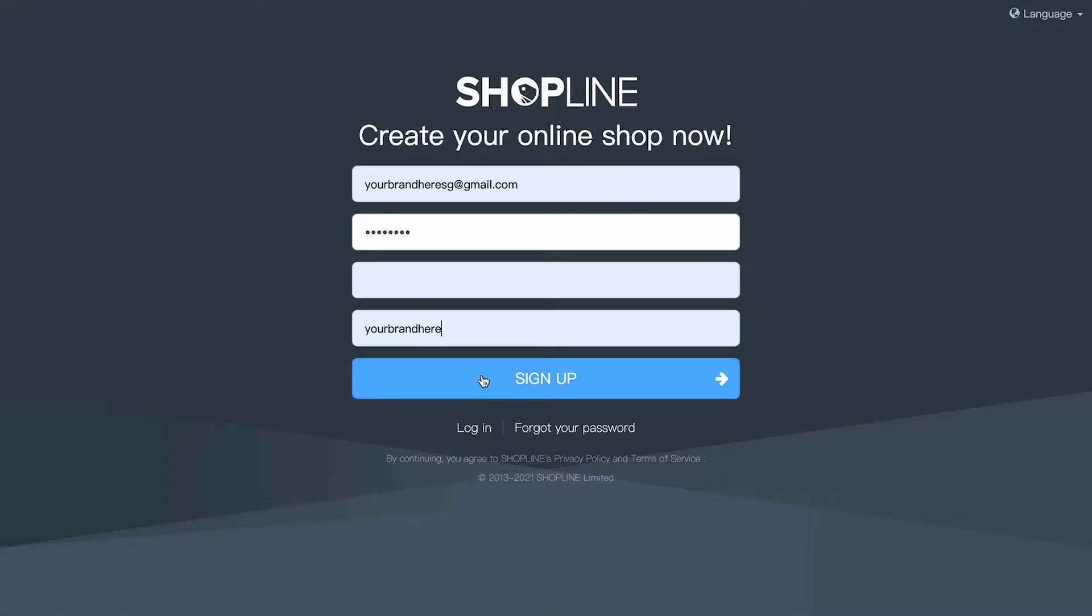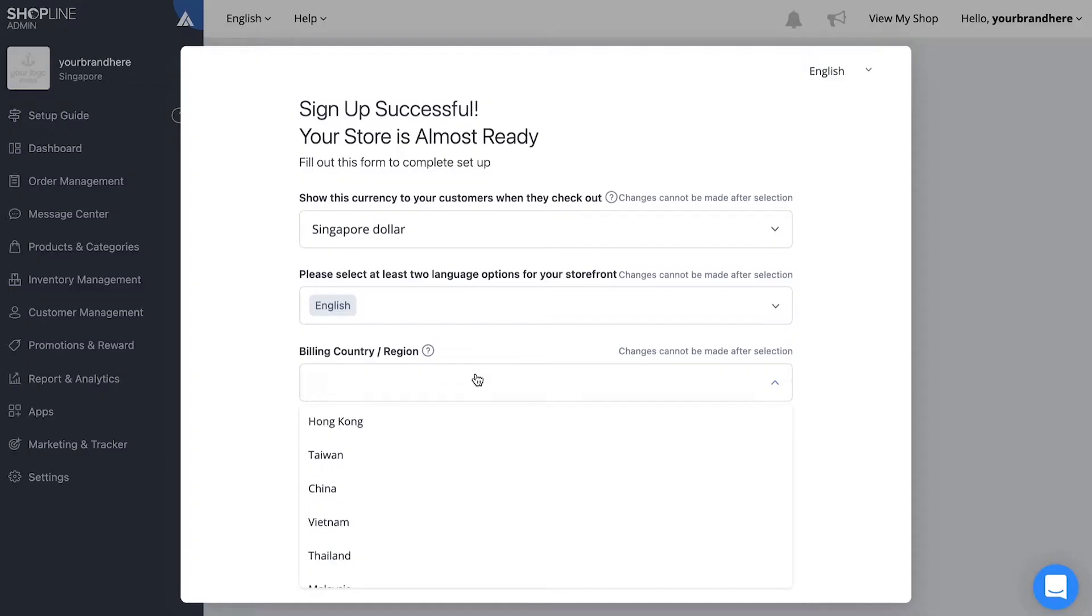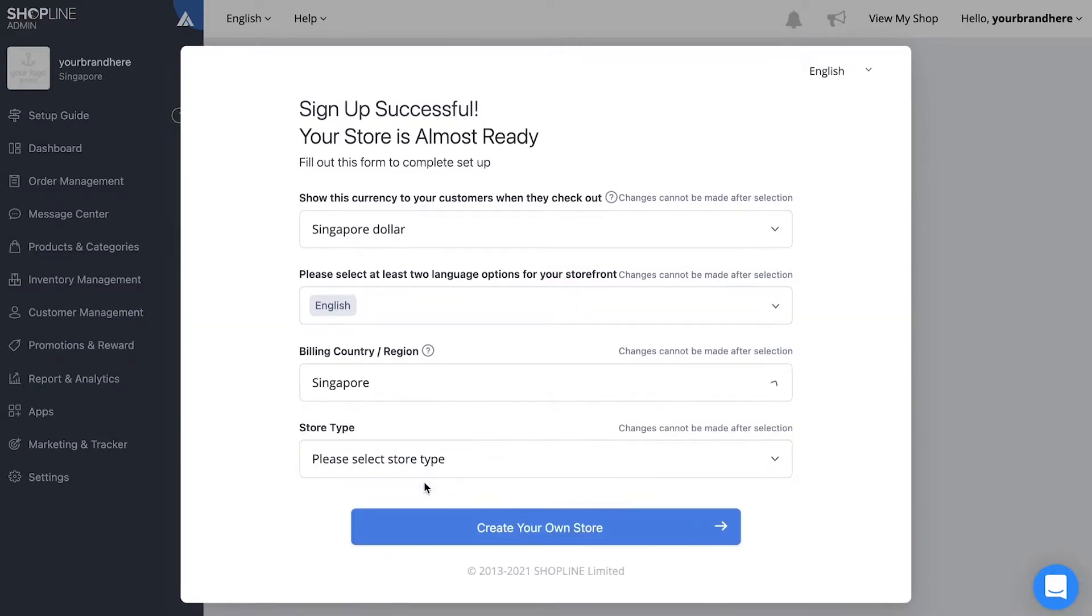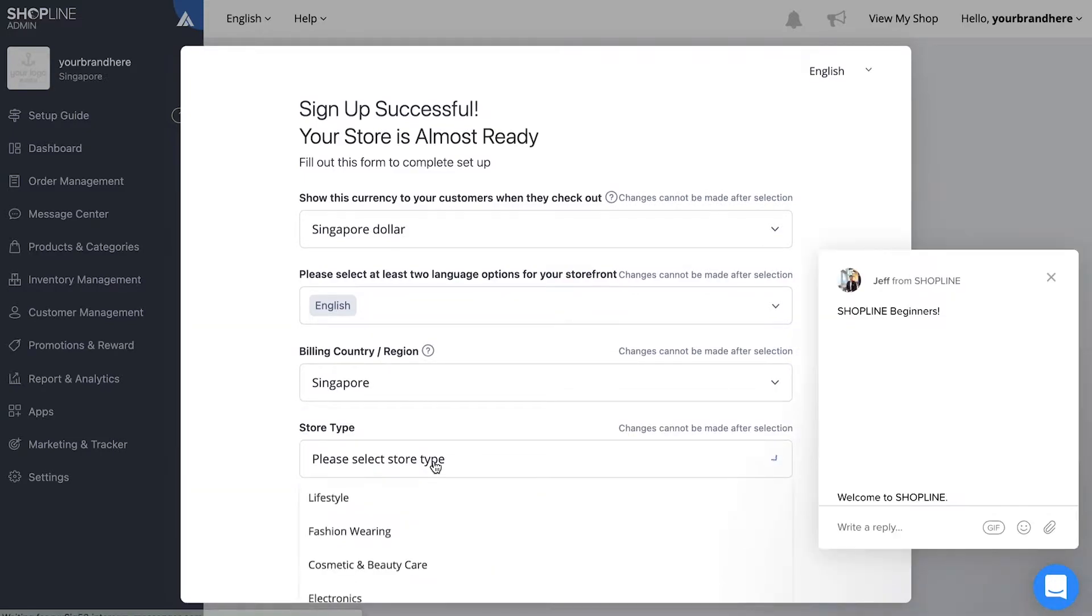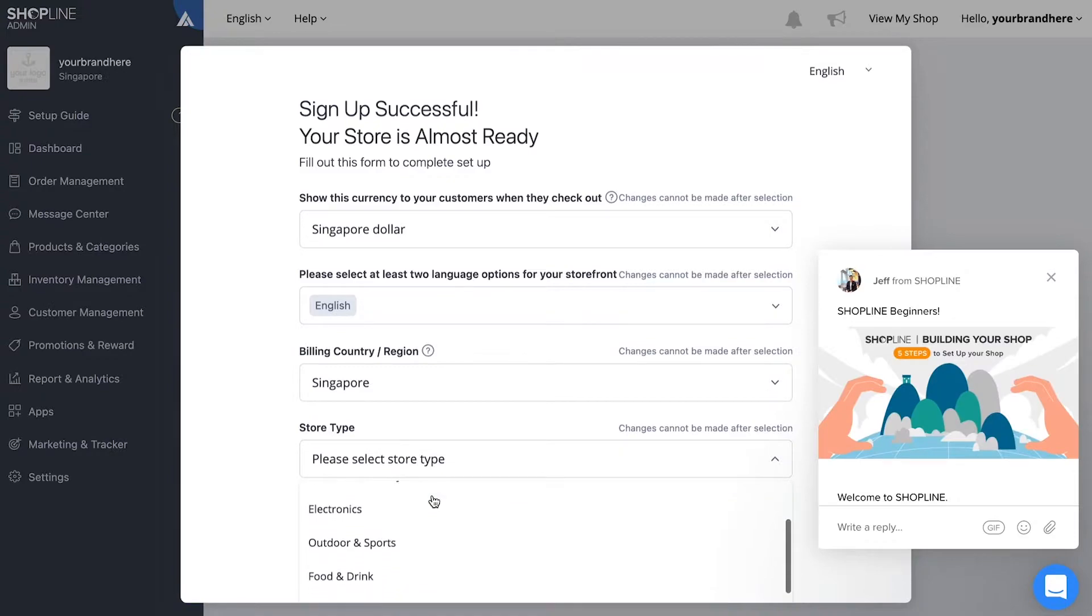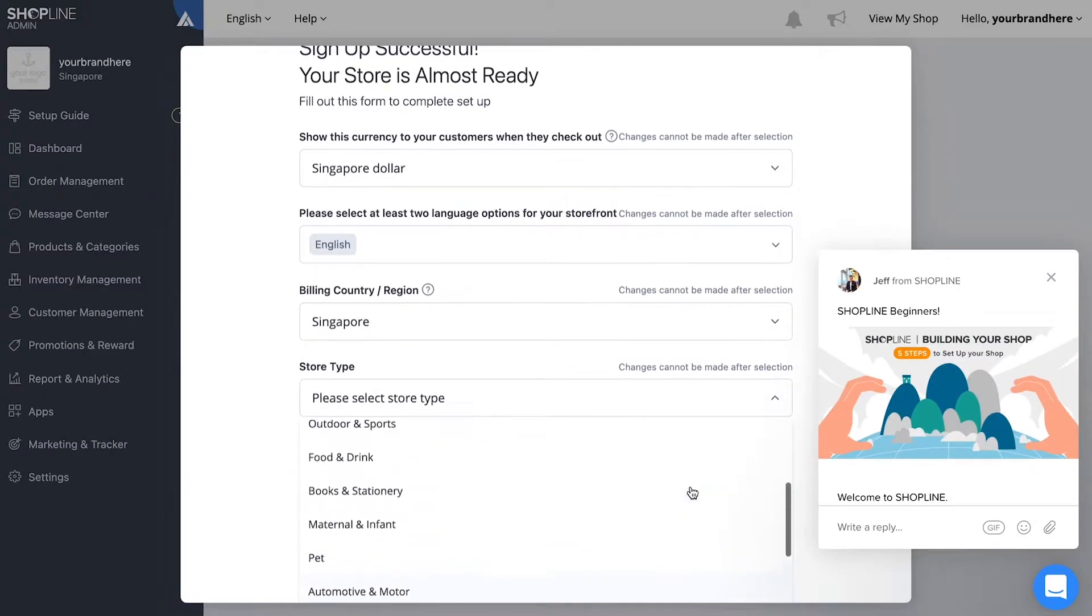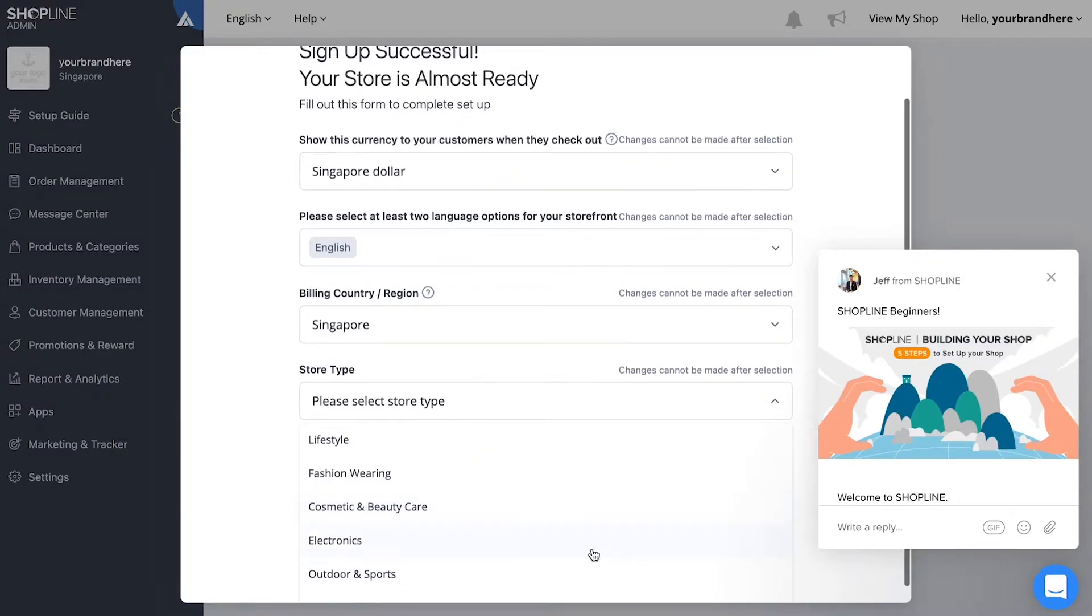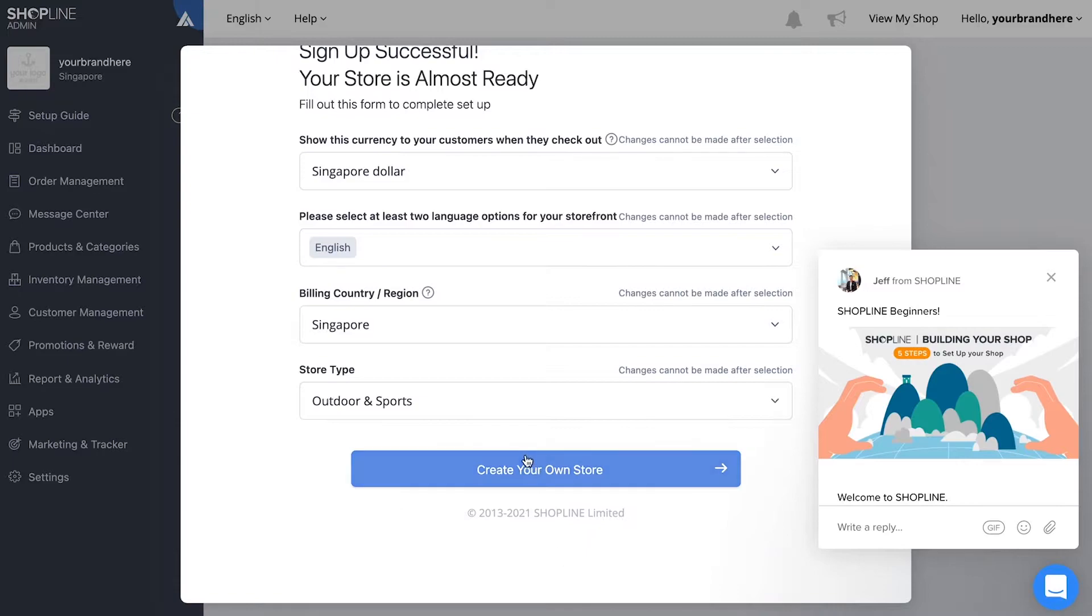Once you've signed up successfully, you'll see a pop-up to select your billing country and store type. Under store types, there are preset categories to choose from. Now you can access your admin dashboard. To start off, we'll first set up your delivery options.